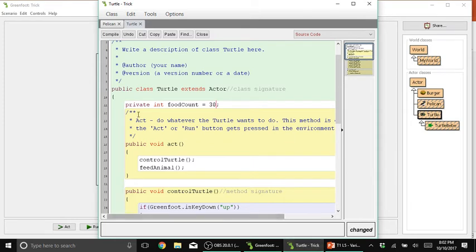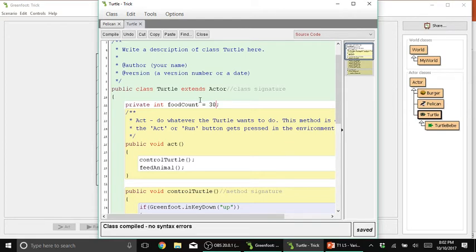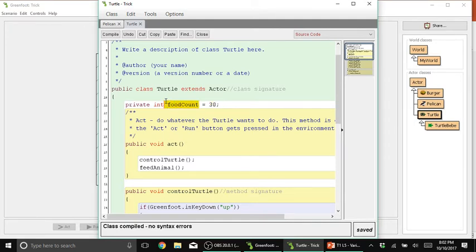So like that, compile. So if you set or assign a value to the variable, it is read this way from right to left. So 30 is being stored in this foodCount variable.